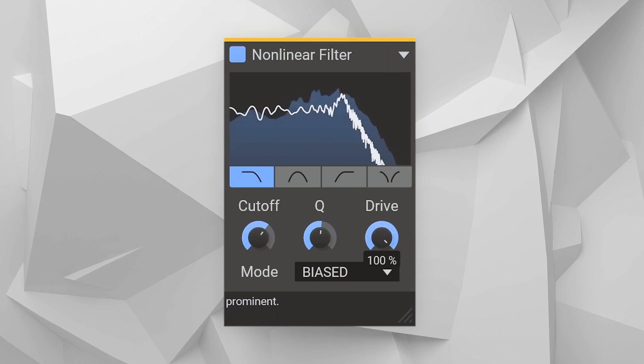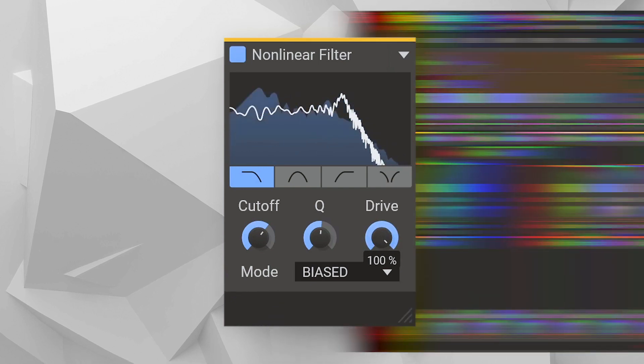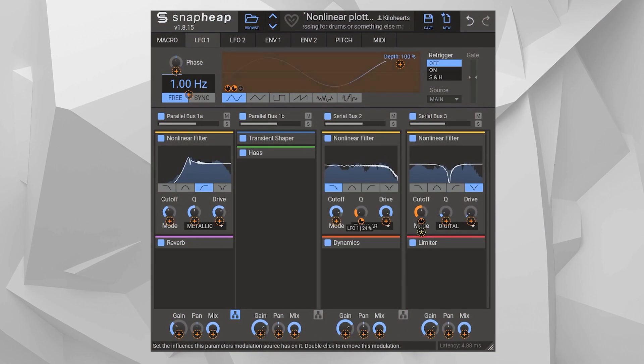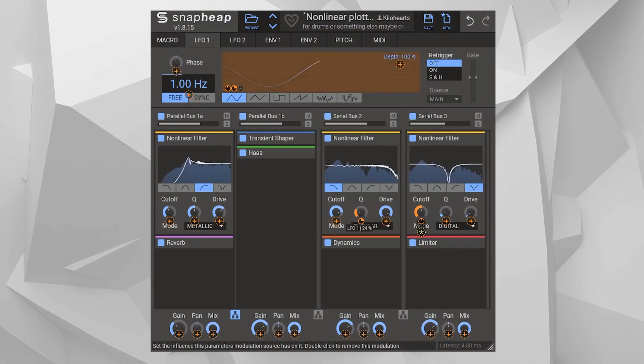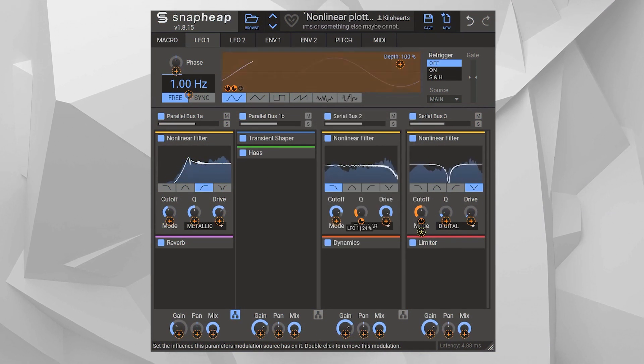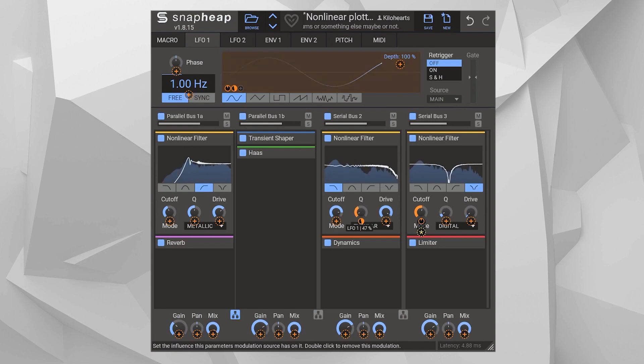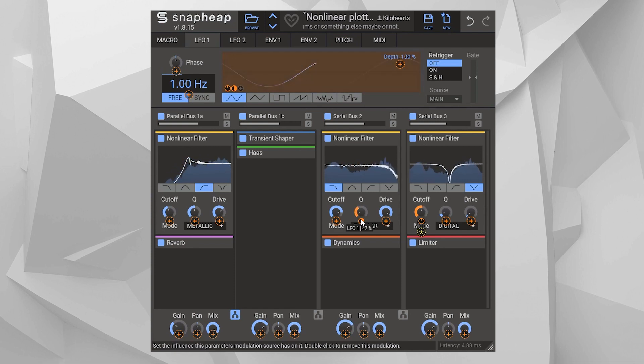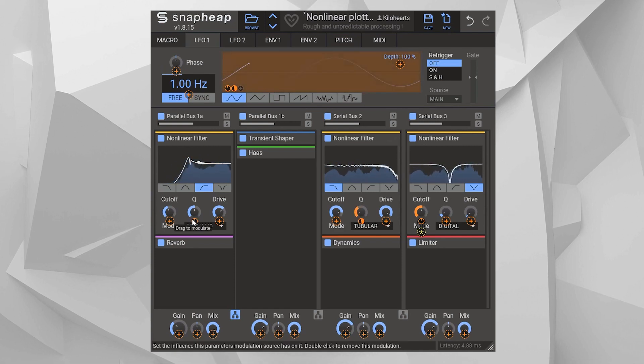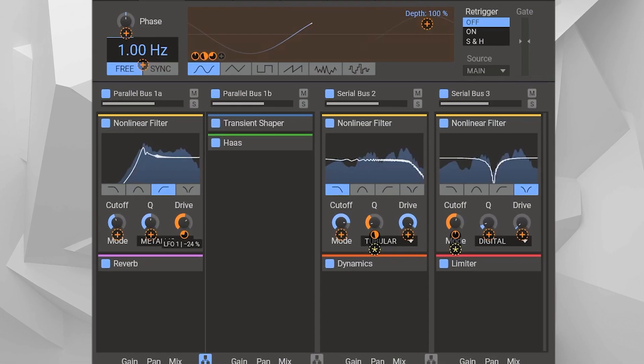And as part of the Kilohertz snap-in ecosystem, it can be combined with other effects in any of our hosts: phase-plant, multi-pass or snap-heap, and modulated at will.